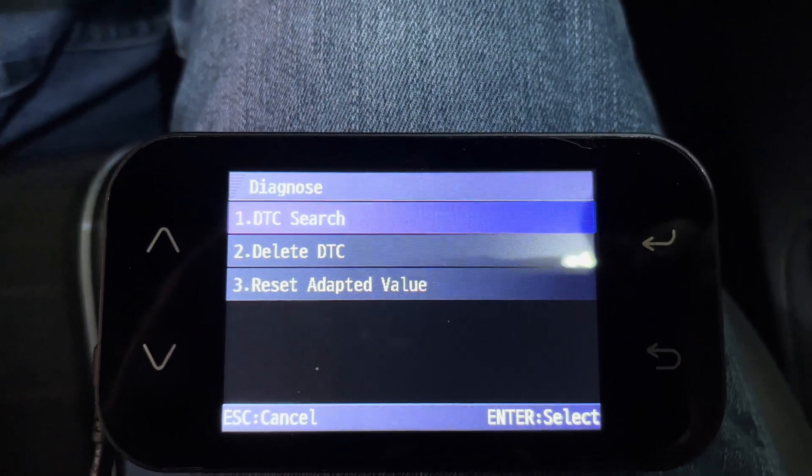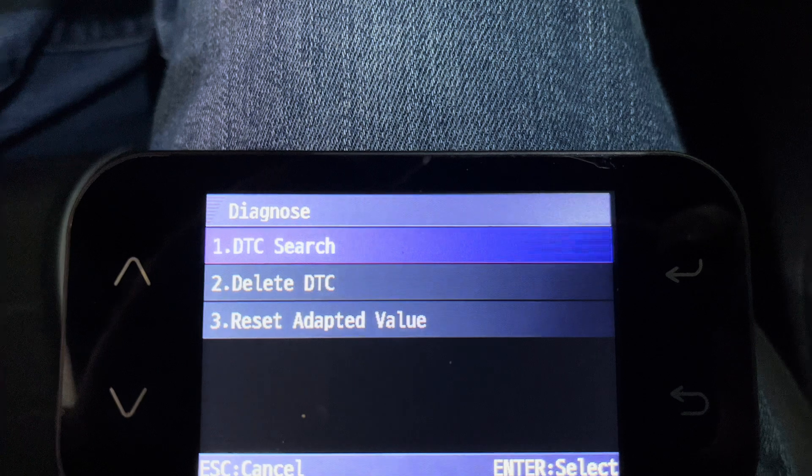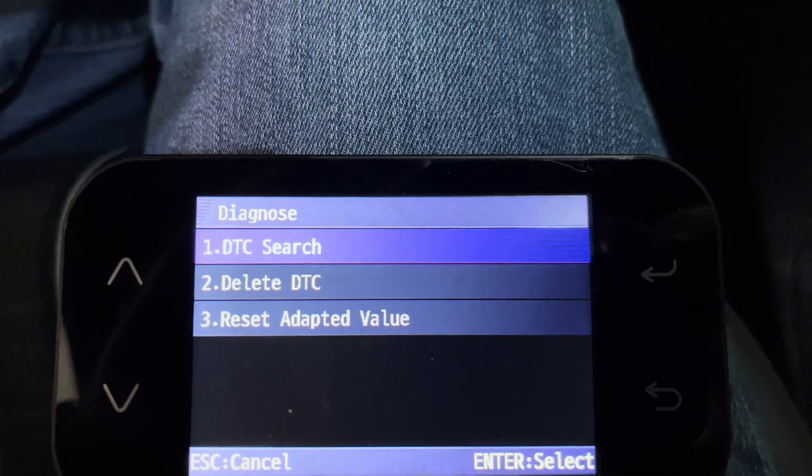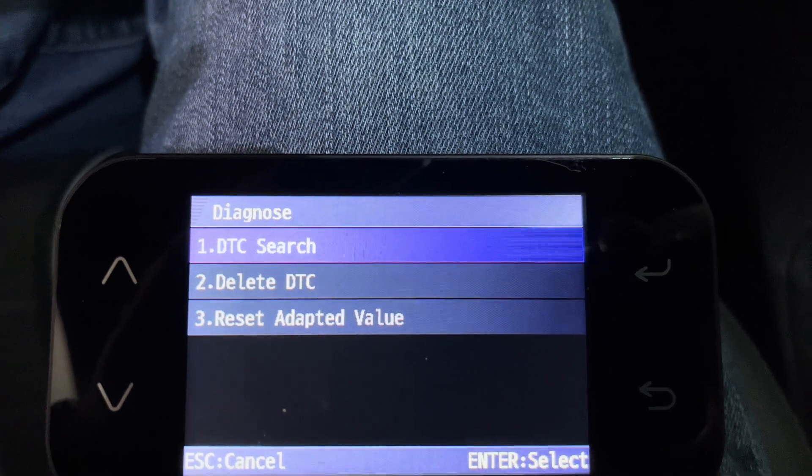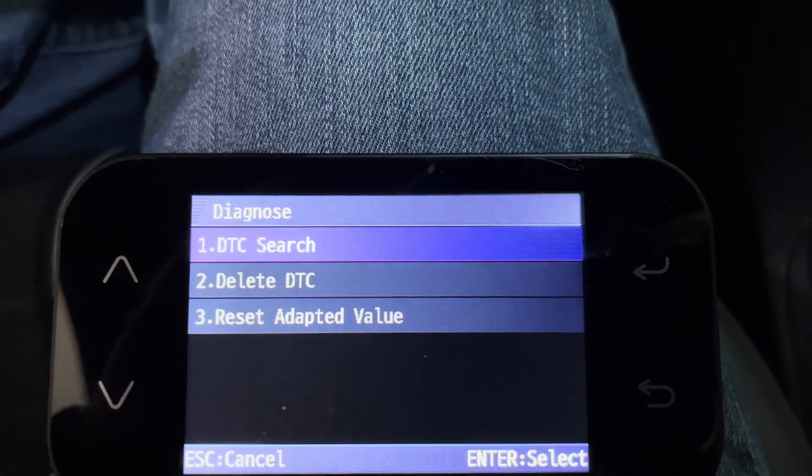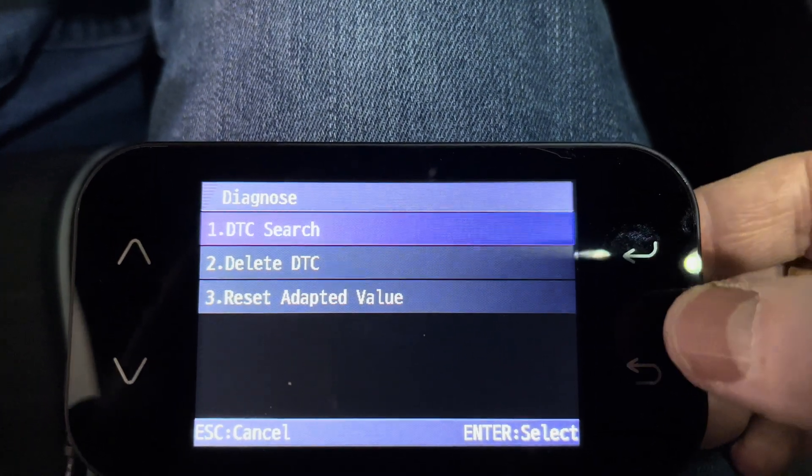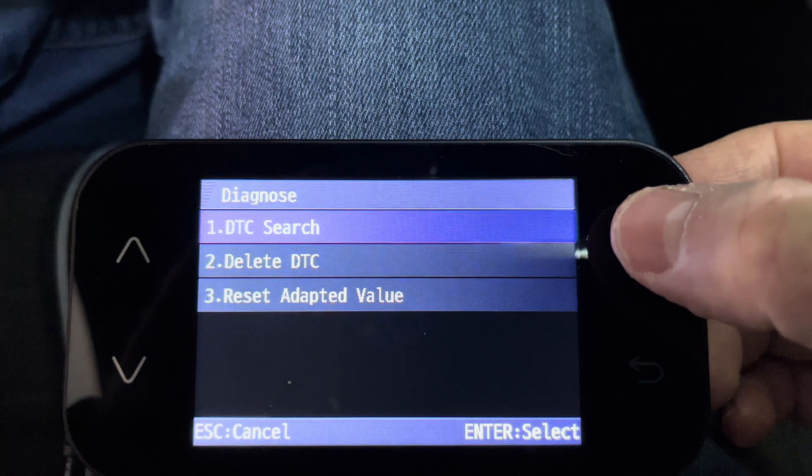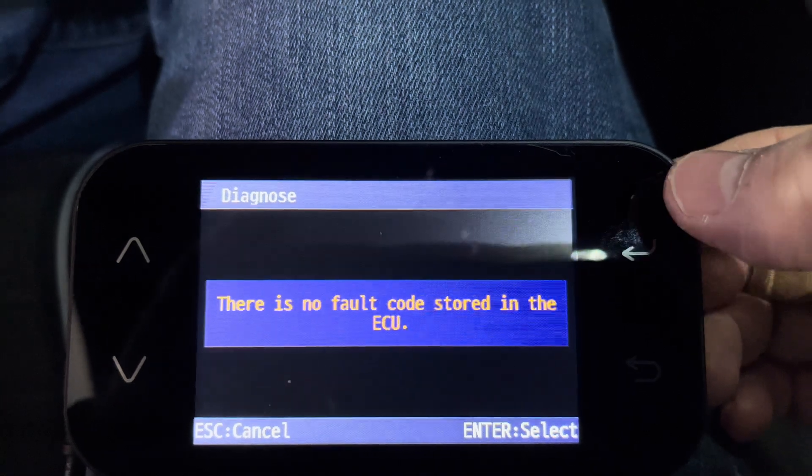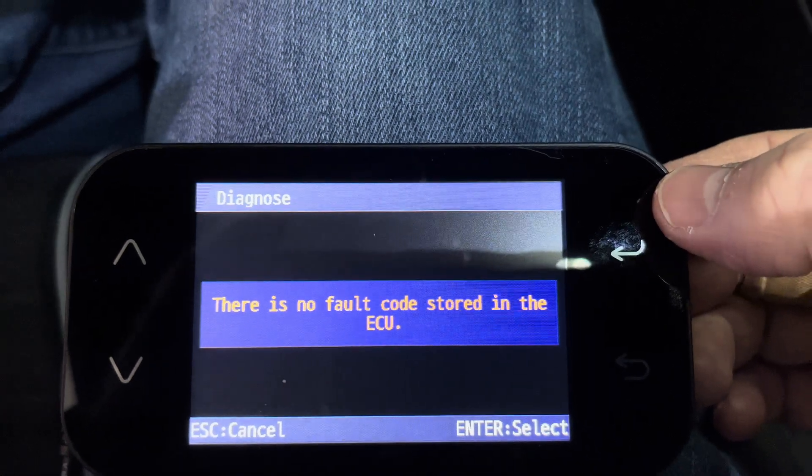I've already shown what Select a Car does, so let's move on to the next screen I looked at, which was Diagnose. This is where you can check any engine codes and clear codes if necessary.